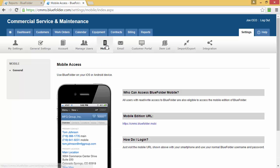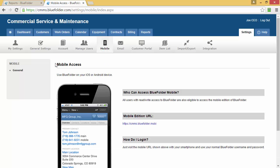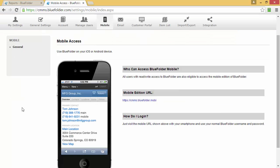You can find the mobile settings by simply clicking on the Mobile button. This will give you access to your mobile URL and identify who can log in.